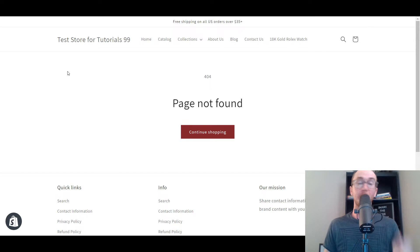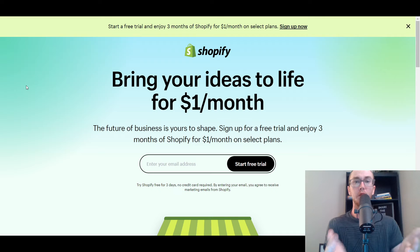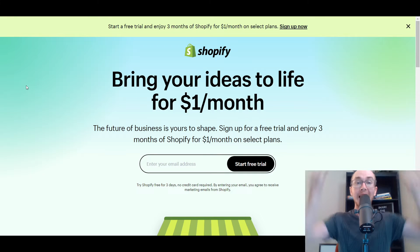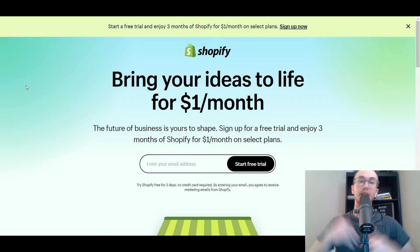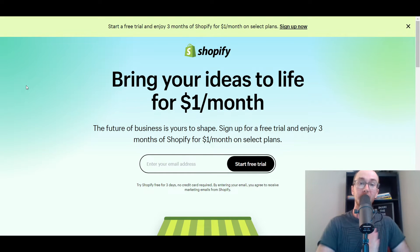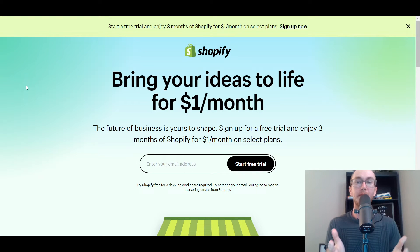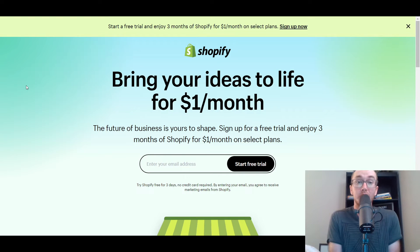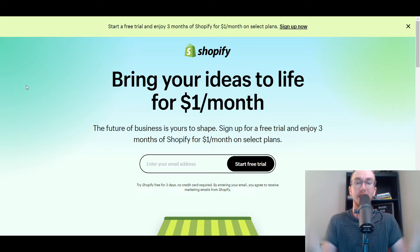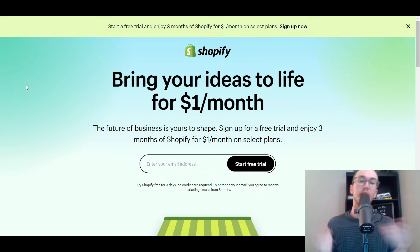Before we dive in, if you don't already have a Shopify store, you can get signed up at that first link down in the description box below — that's brendanvaleski.com/shopify. It'll take you right over to a Shopify free trial. You can start with Shopify for free today.